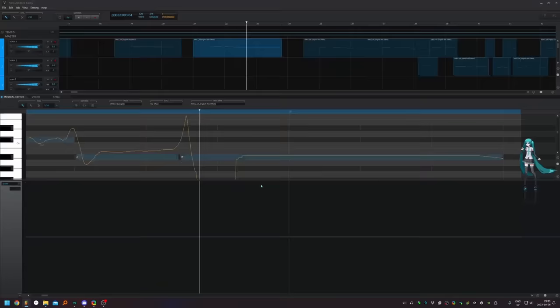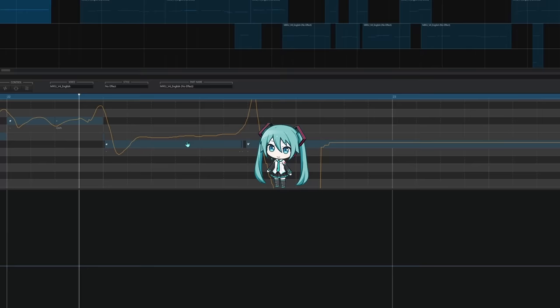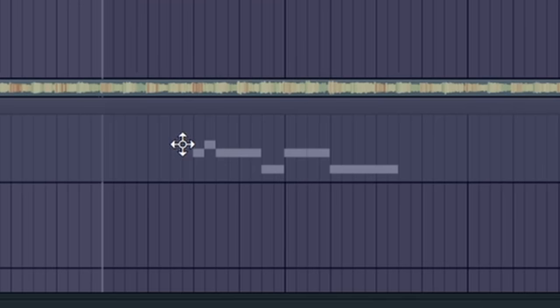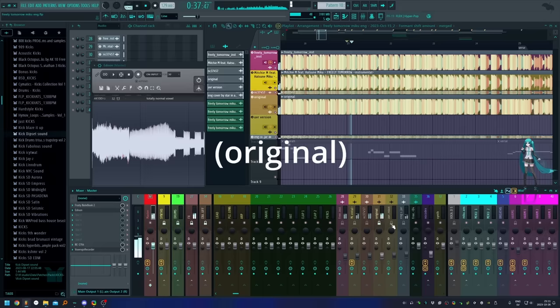I was tuning Miku as usual, you know, the regular old tuning. I'm making a Freely Tomorrow English cover and I was trying to make her sound a little different.